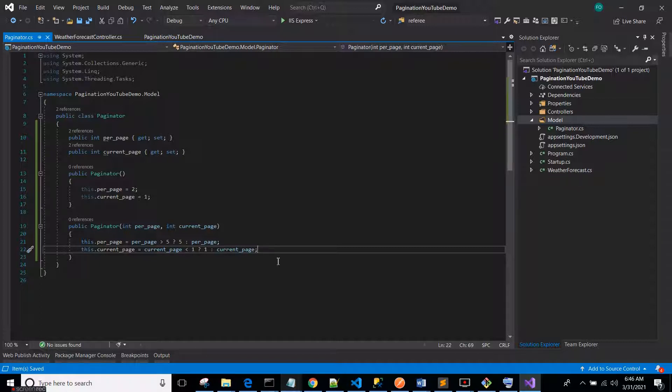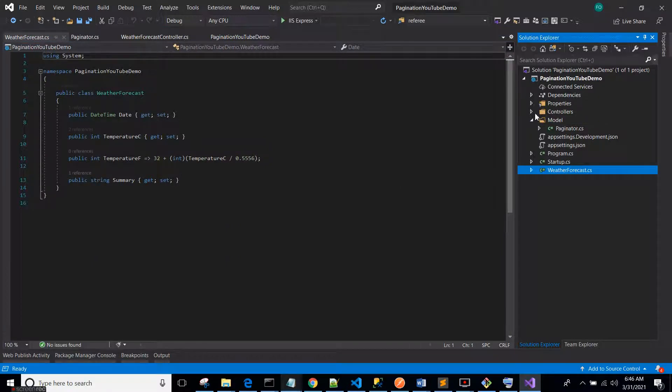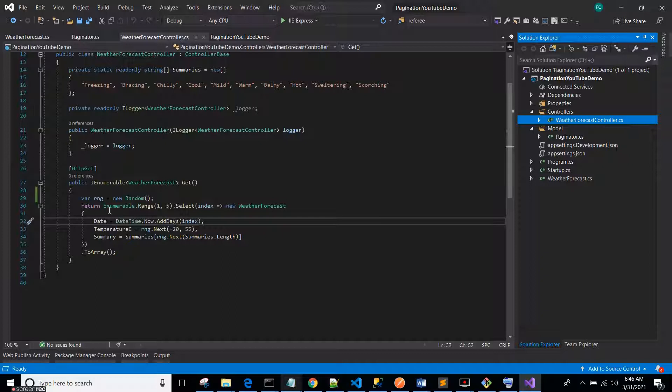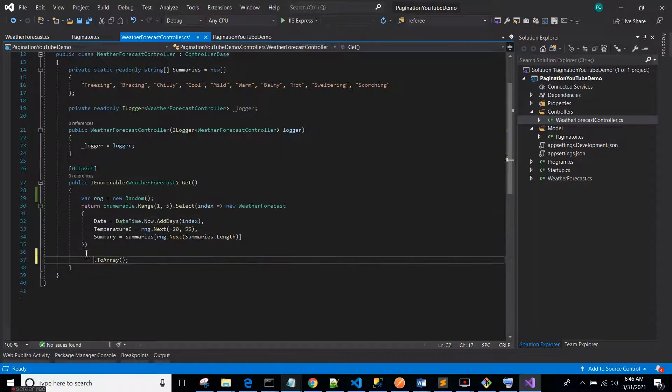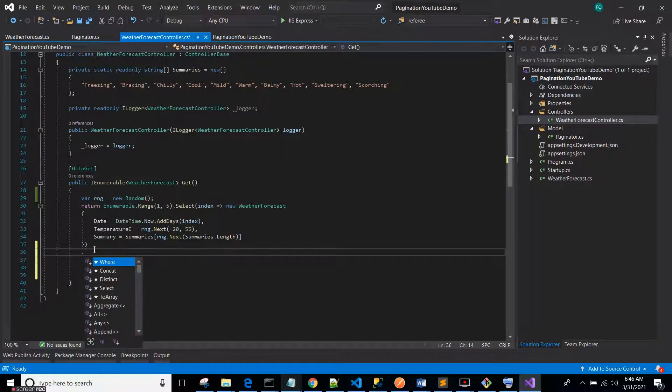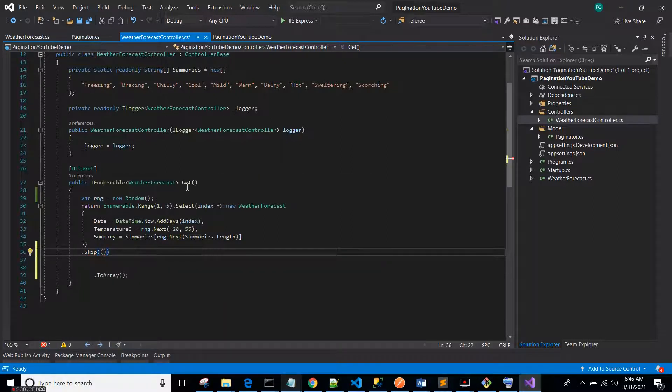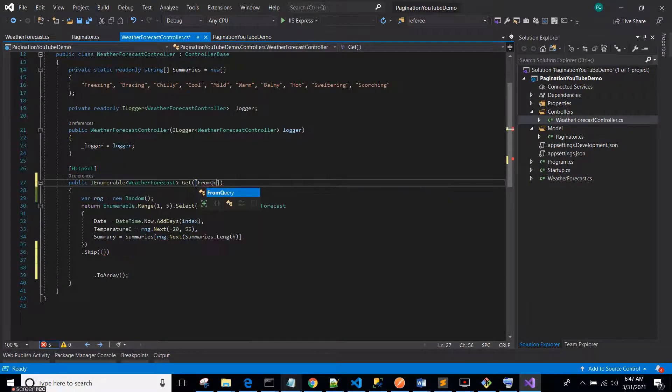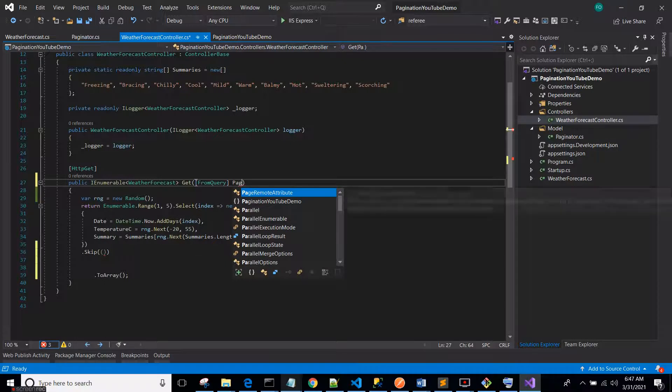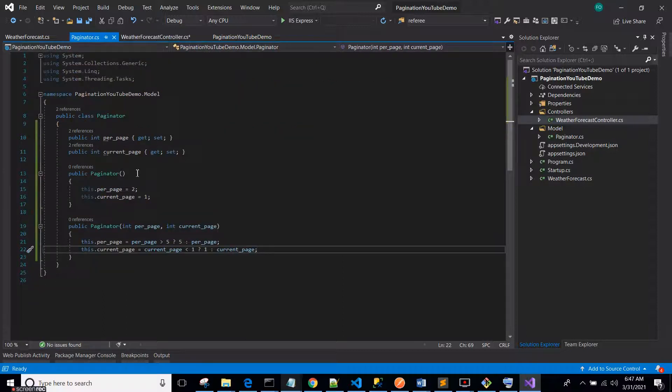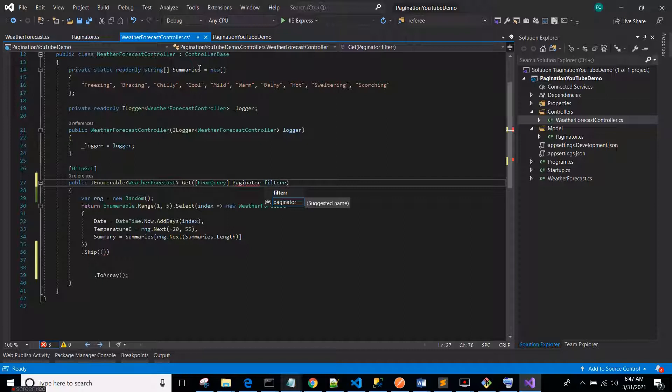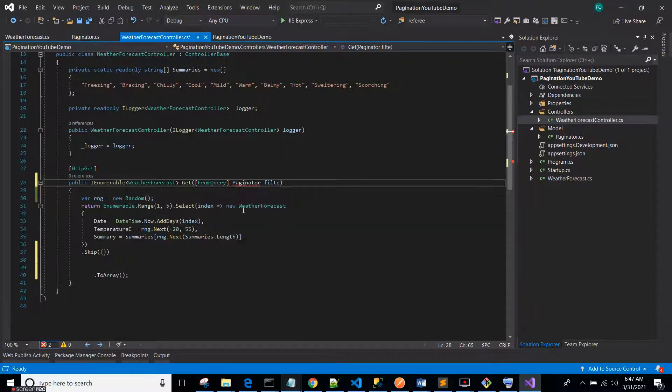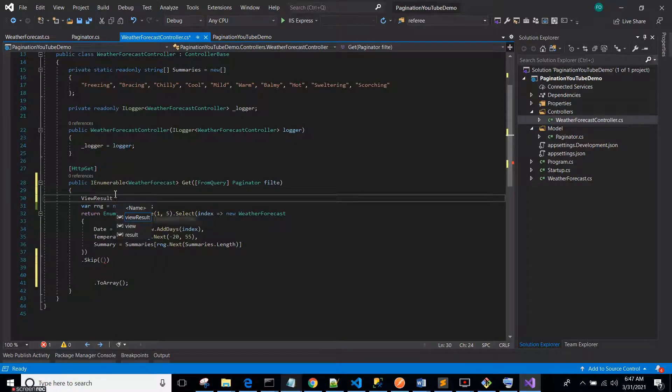So we have set that now. Now what we need to do is to come to our controller, our Weather Forecast controller. Before this ToArray method we just need to add a skip function here. But before that, let's declare a query parameter. So we say FromQuery and it's a type of our Paginator class we just defined now. Paginator, let's call it filter or page filter or anything you want to call it. So bring in the namespace for models.